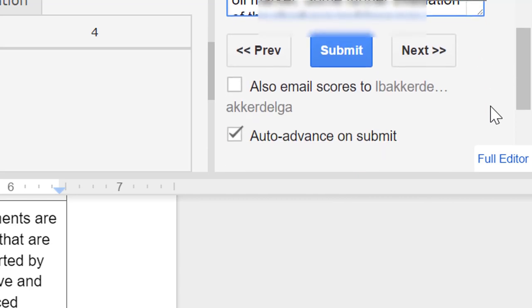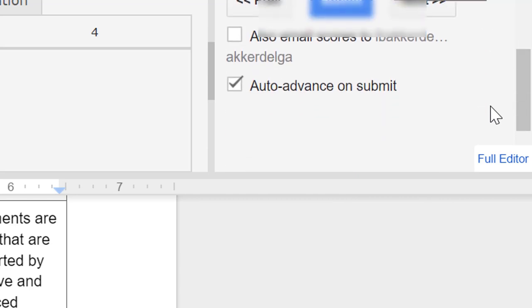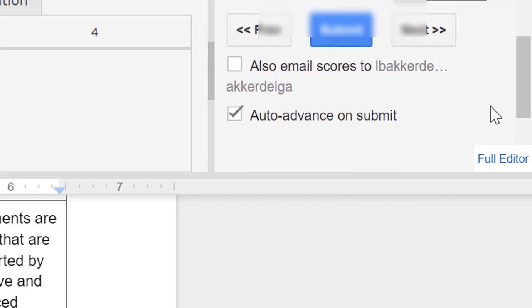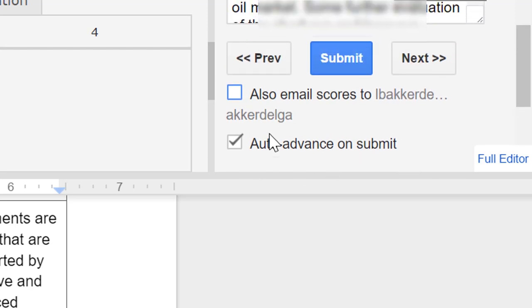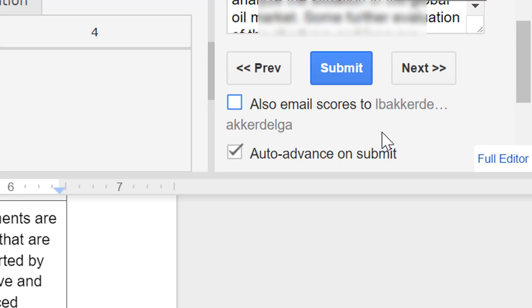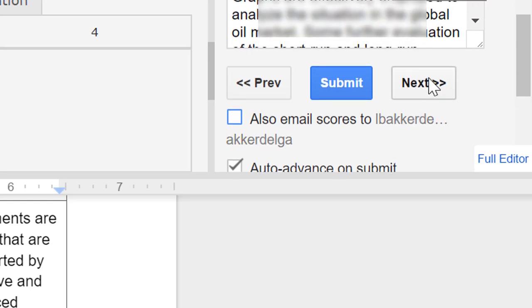Now you want to pay attention to the check boxes underneath the submit button. If you want students to get an email notifying them of their recently assessed work as soon as you click submit you can check this box. I often do this if I want students to get the most timely feedback possible on the written work. If you do not want students to get an email notifying them that they have been assessed do not check that box but I always like to check the auto advance on submit box because once I click submit it'll automatically advance to the next student's work.